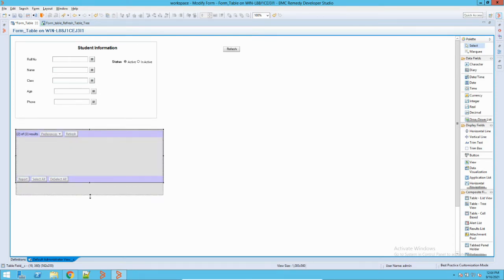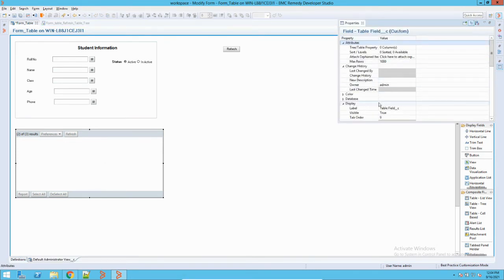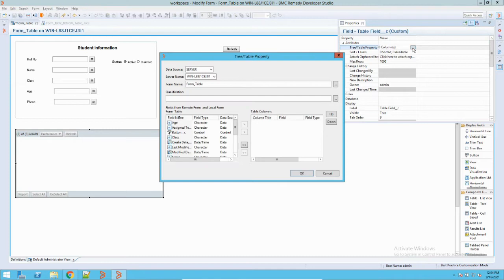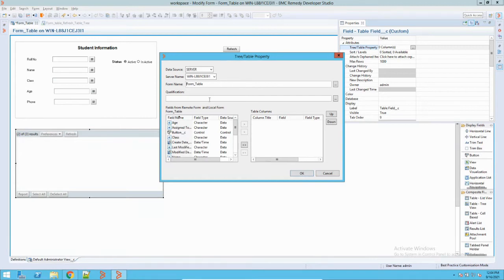This list view is a commonly used table in BMC Remedy to represent data. Now I will add data to the table — I'll just double-click it to open the properties. I'll go to the table's property section under columns. Here I have to first select the form name; I can select the current form or, if I want to represent data from another table, I can select it from here — it will bring in the list of forms or tables in the Remedy system.